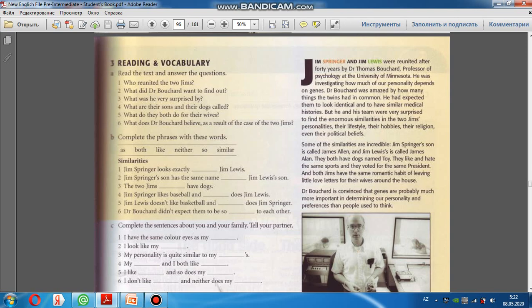James Springer likes baseball and so does Jim Lewis. James Springer beysbol sevir və eləcə də, həmçinin Jim Lewis də. Və biz bu zaman təsdiq cümləsində həmçinin, eləcə də ifadəsini vermək üçün so-dan istifadə edirik. Deməli bu da olacaq so does Jim Lewis. Jim Lewis doesn't like basketball and neither does Jim Springer. Deməli biz buradan yenə eləcə də, həmçinin istifadə etməli, lakin inkar cümlədə. Və burda neither olacaq. Neither does Jim Springer.